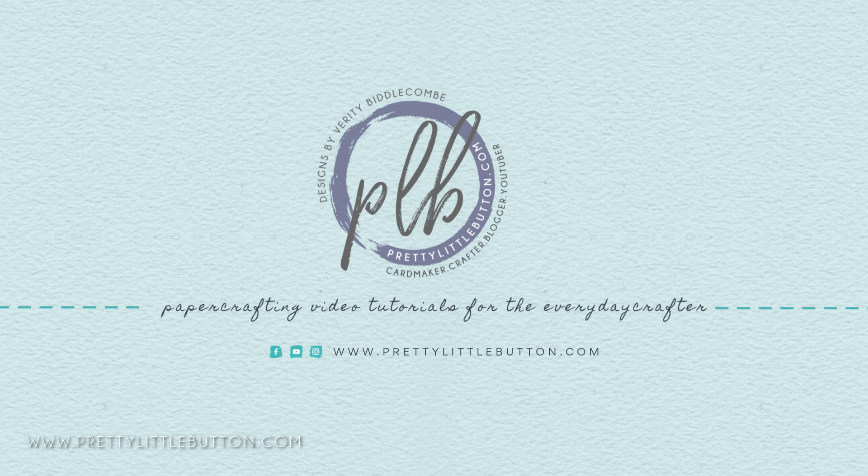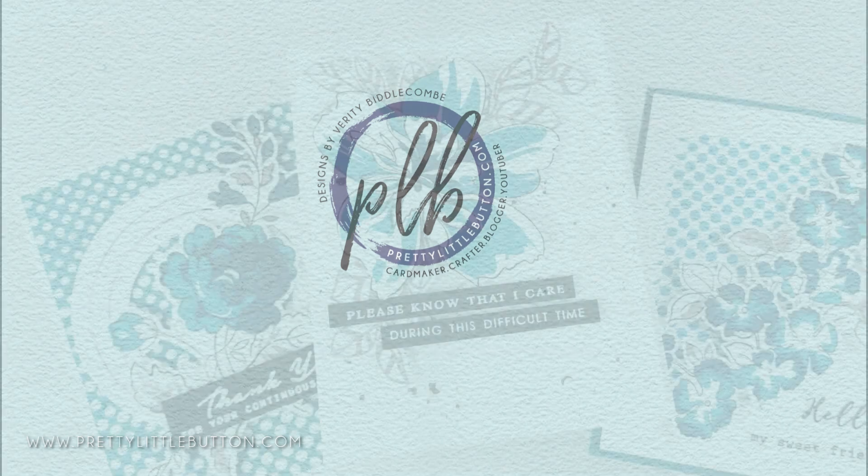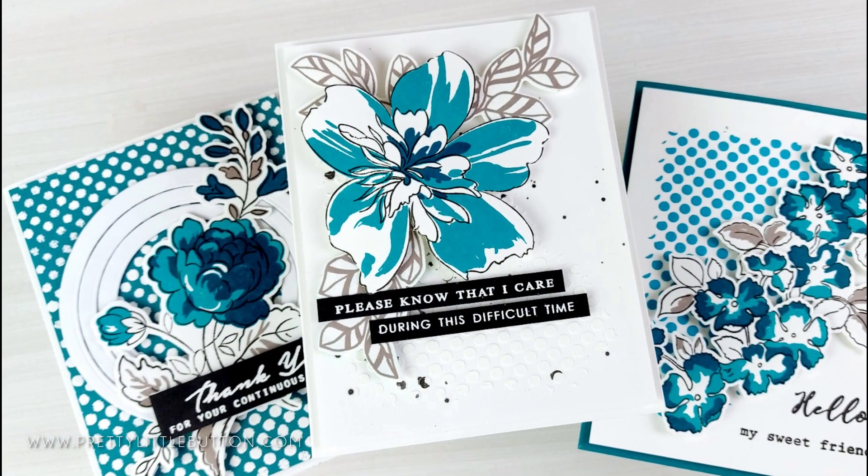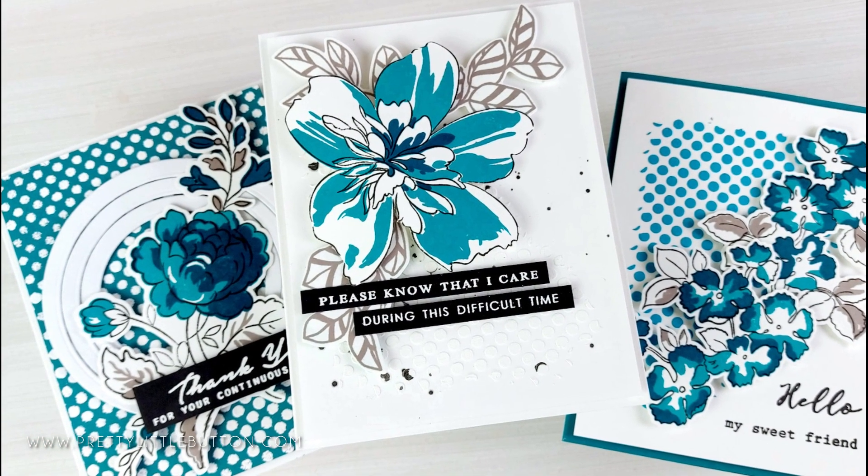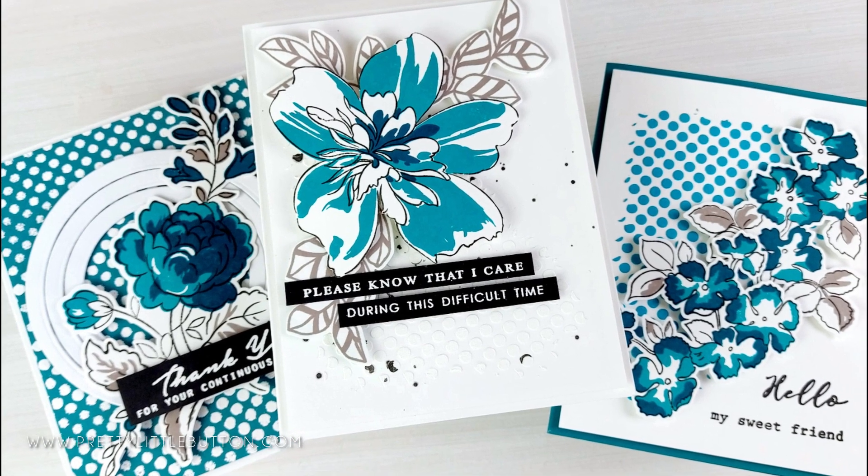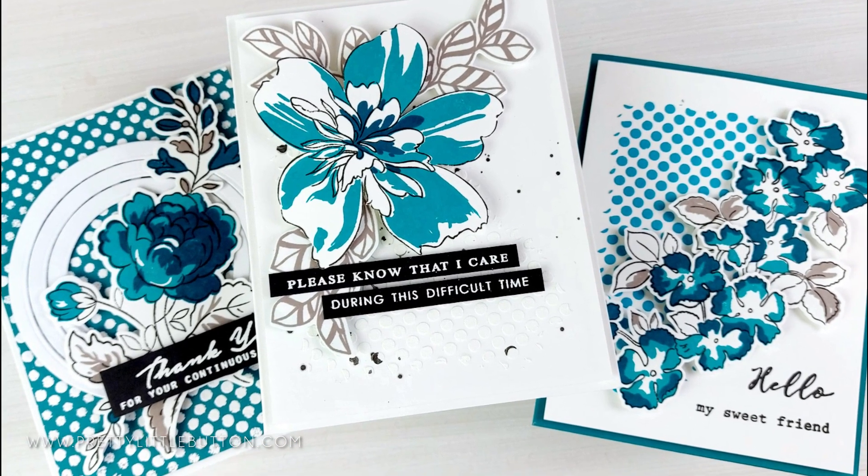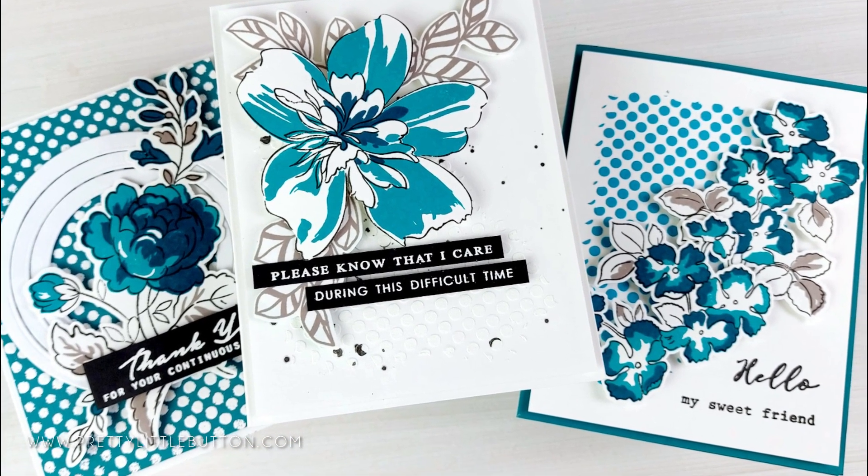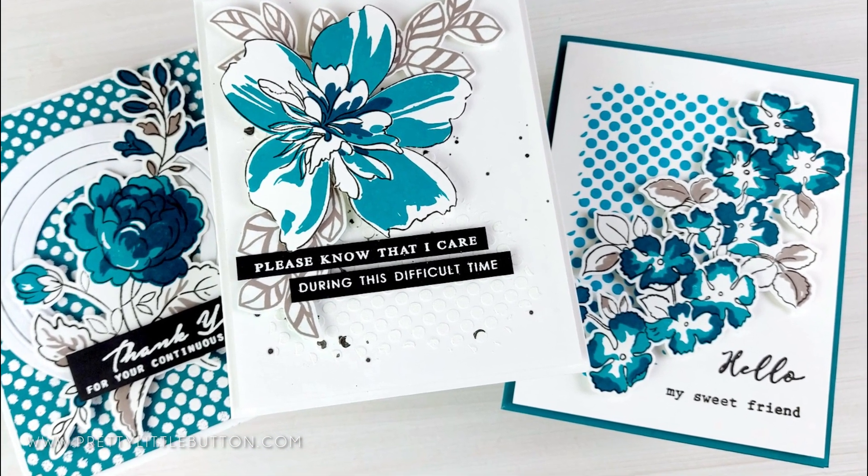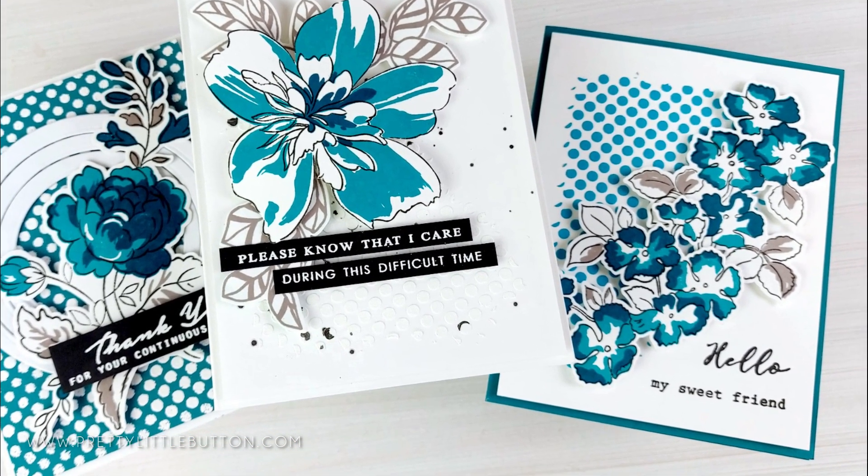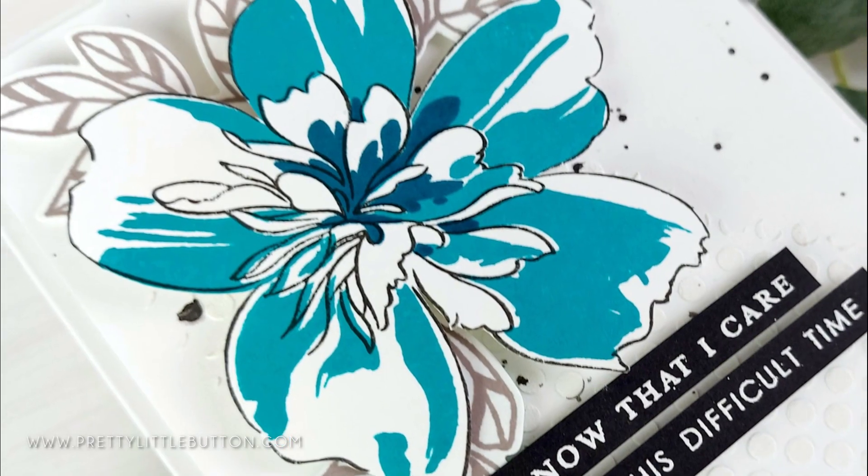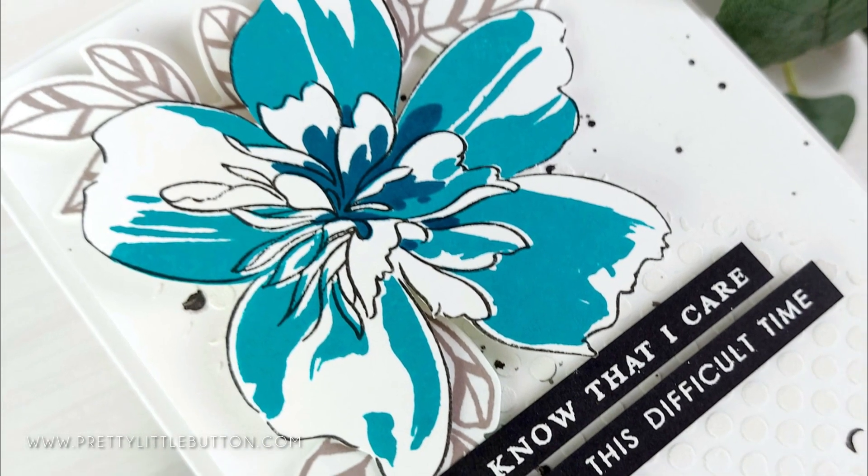Today I'm taking part in Altenew's 6th Anniversary Blog Hop for Bumbleberry Papercrafts. Bumbleberry Papercrafts is a UK and EU stockist of Altenew products, amongst many other brands.